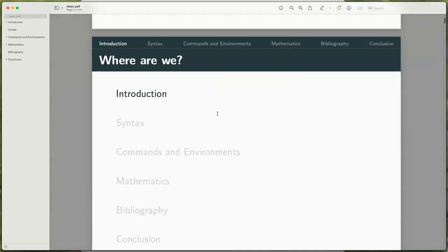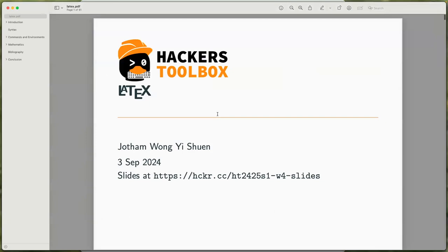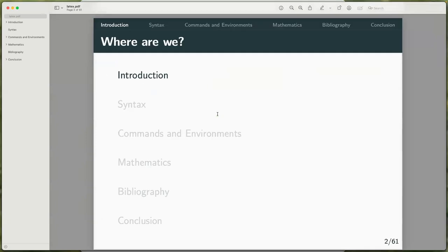In this workshop, I'll briefly go over a rough introduction to LaTeX: the syntax, so like the commands and environments, how to use LaTeX to write mathematics, and then a bit about the bibliography feature, and finally some conclusion.